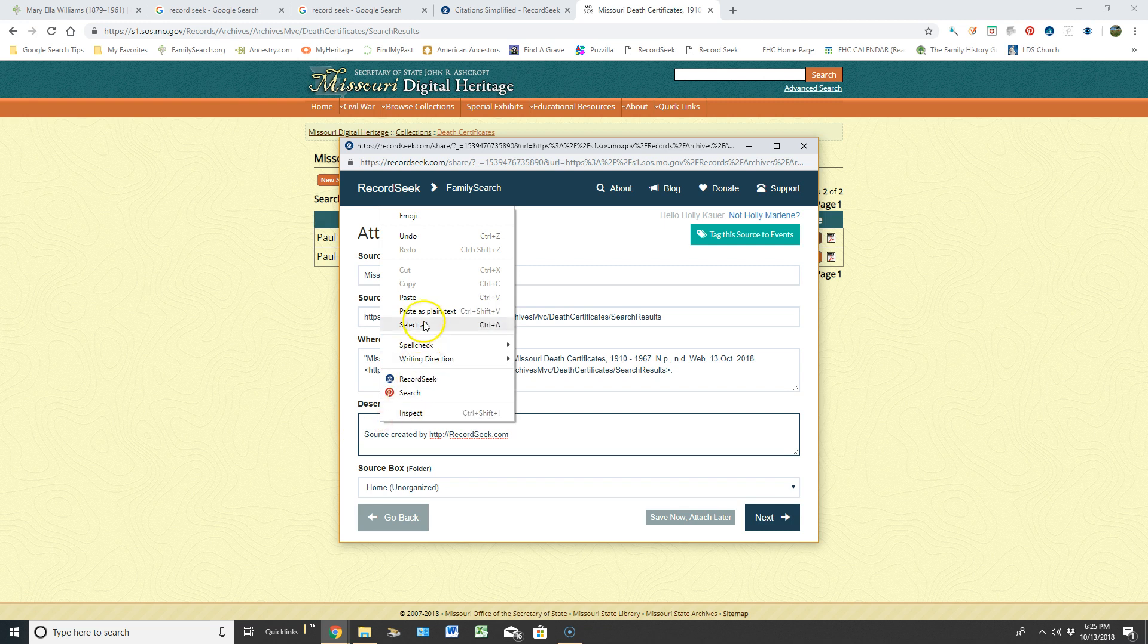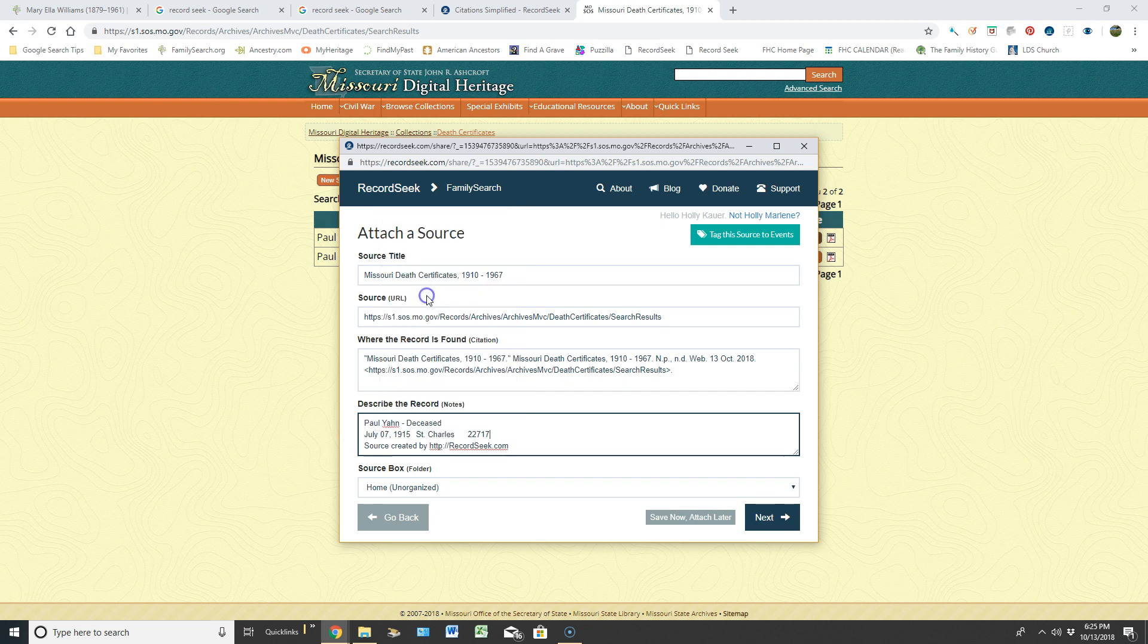I just went through and copied, and that's the beginning steps to working RecordSeek. I've created another video to teach you step by step how to make this happen. I'll see you next time.